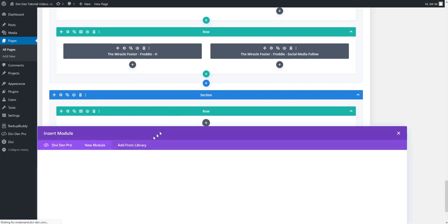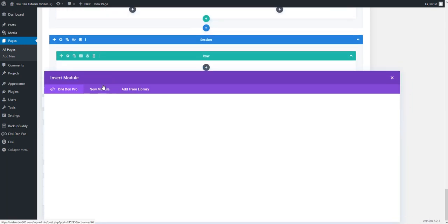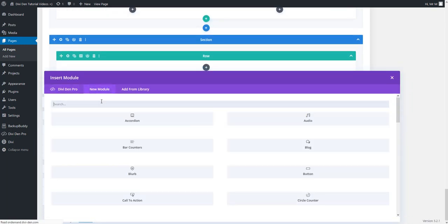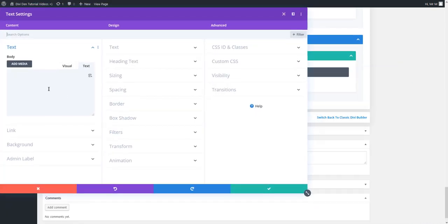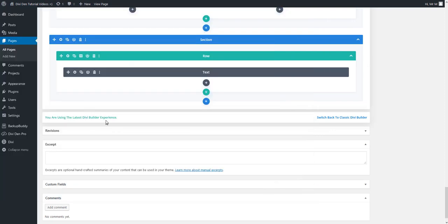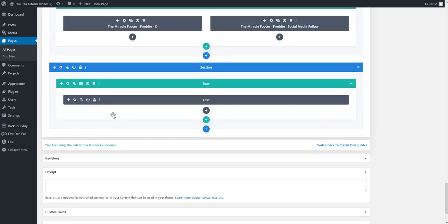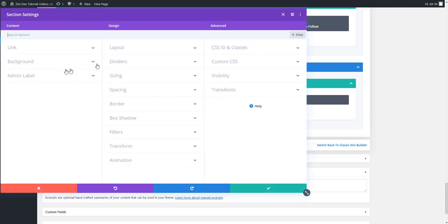Let's just add a text module for example that says this is the sports section. To tell the menu item what section it should scroll to you need to assign that section an ID.